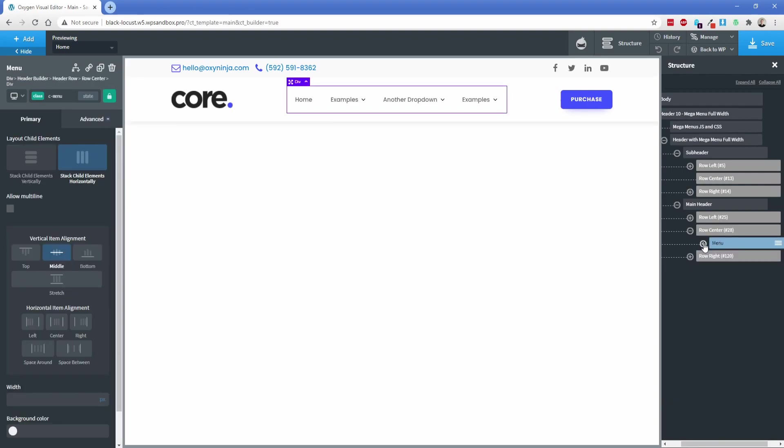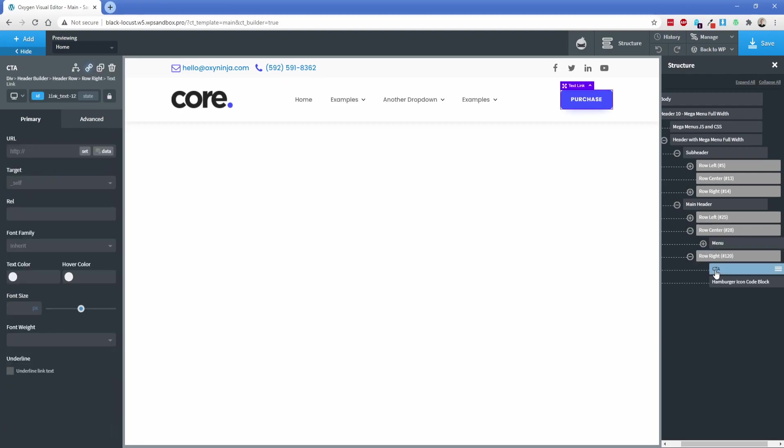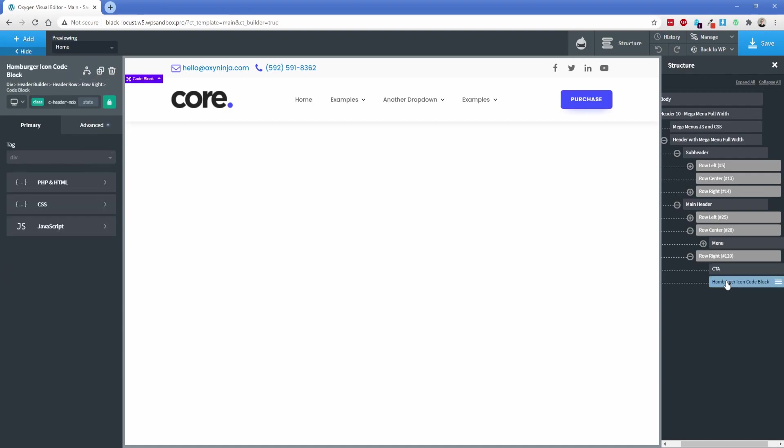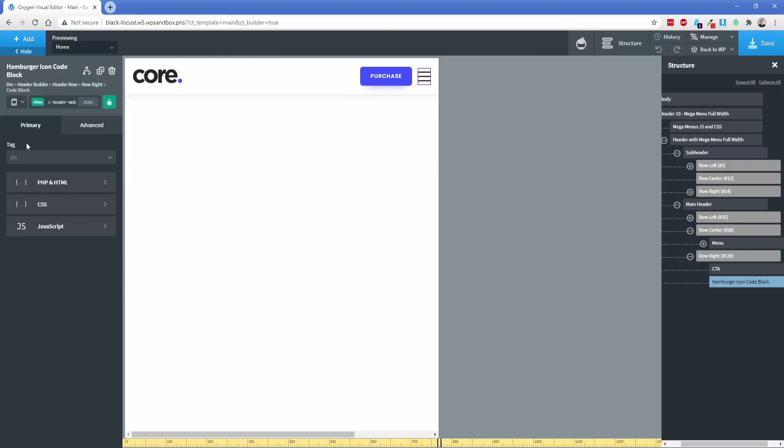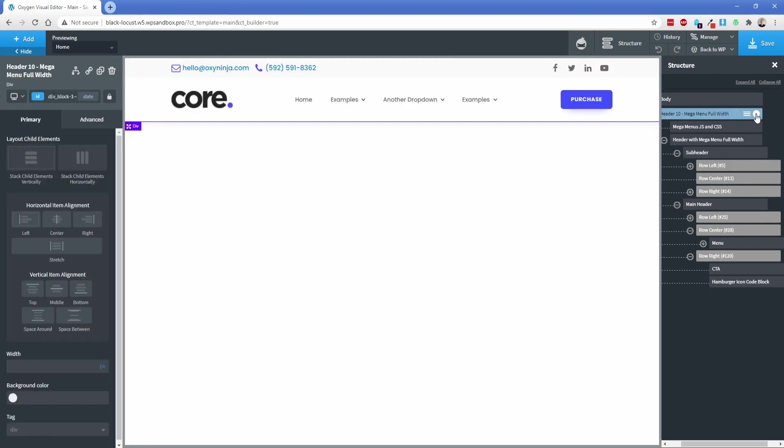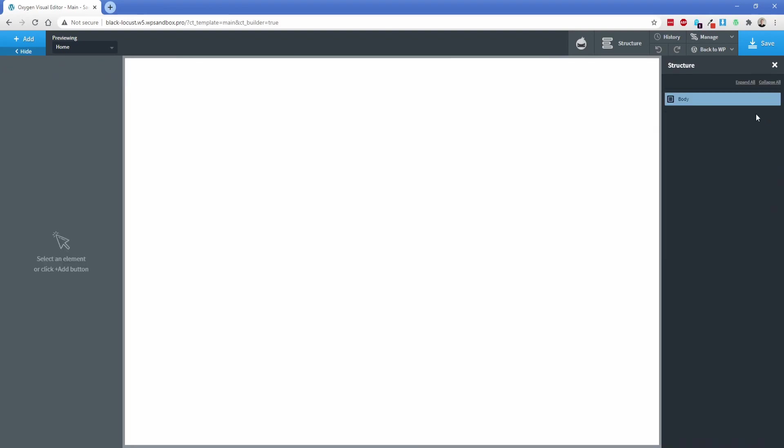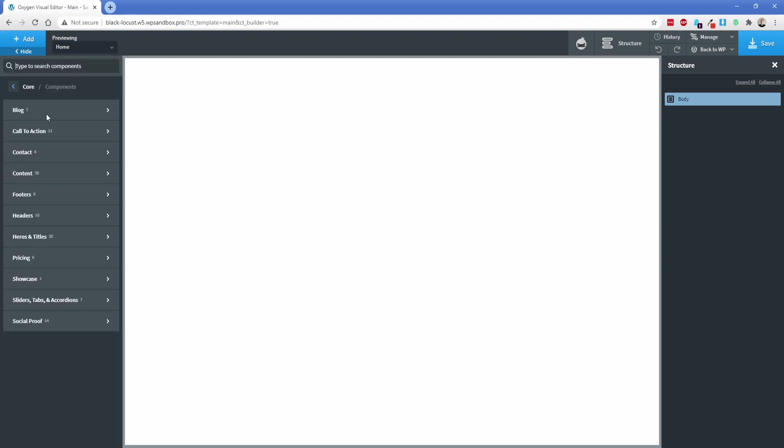As you can see, it's highlighted the menu in the middle of our screen. On the row right, we have a call to action, which in this case is just a text link. The hamburger icon for our code block is going to pop up at our lower device breakpoints. I'll step back up now and let's delete this entire header and pick something else out.